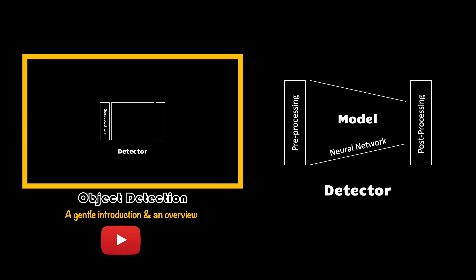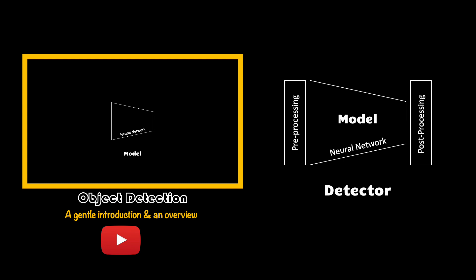In the first tutorial in this series, I mentioned that our detector consists of three components: preprocessing, model, and post-processing. The first component is responsible for resizing your images and performing data augmentation, hence we call it preprocessing.